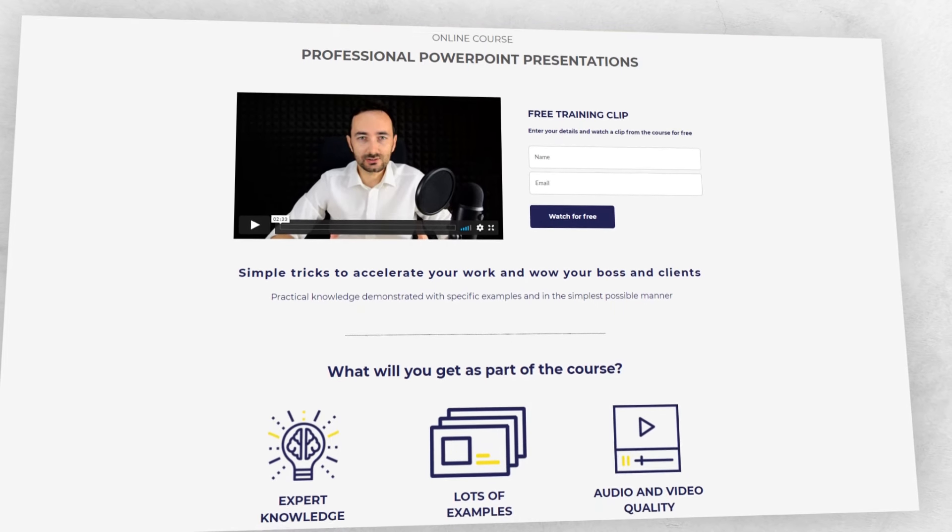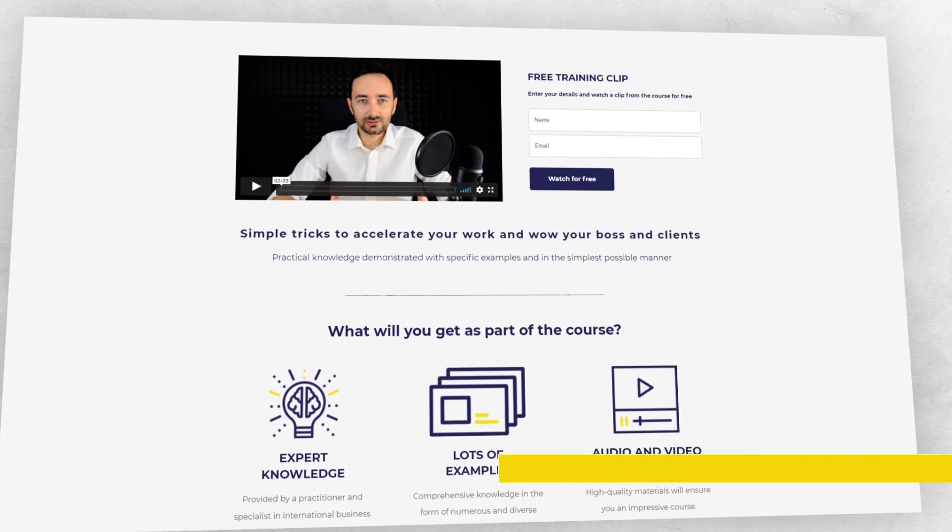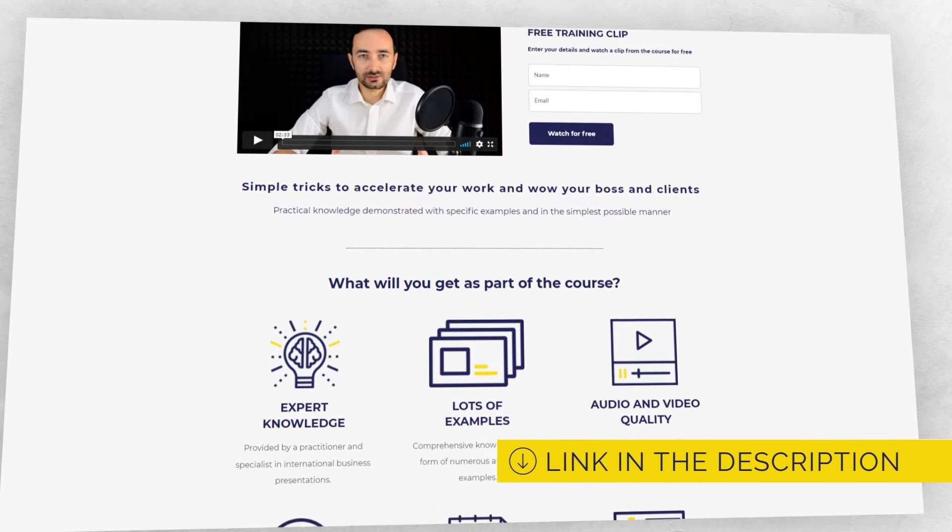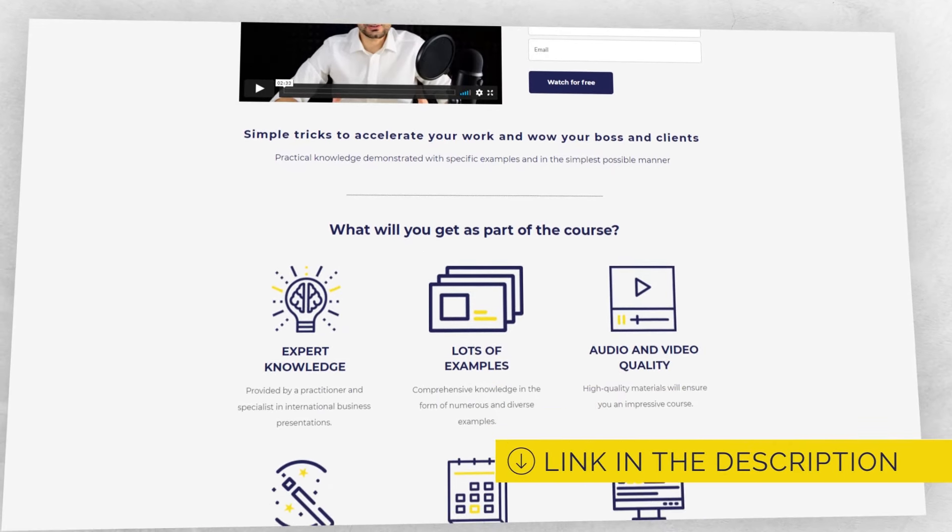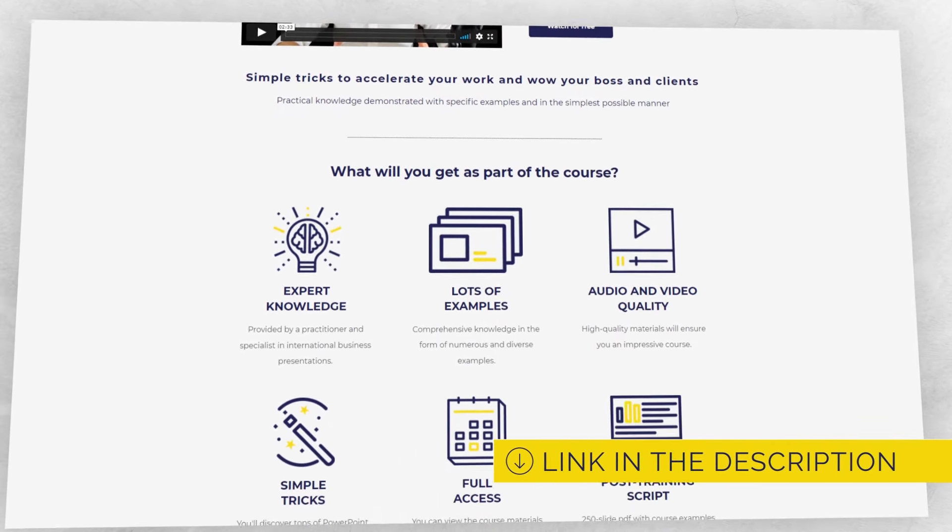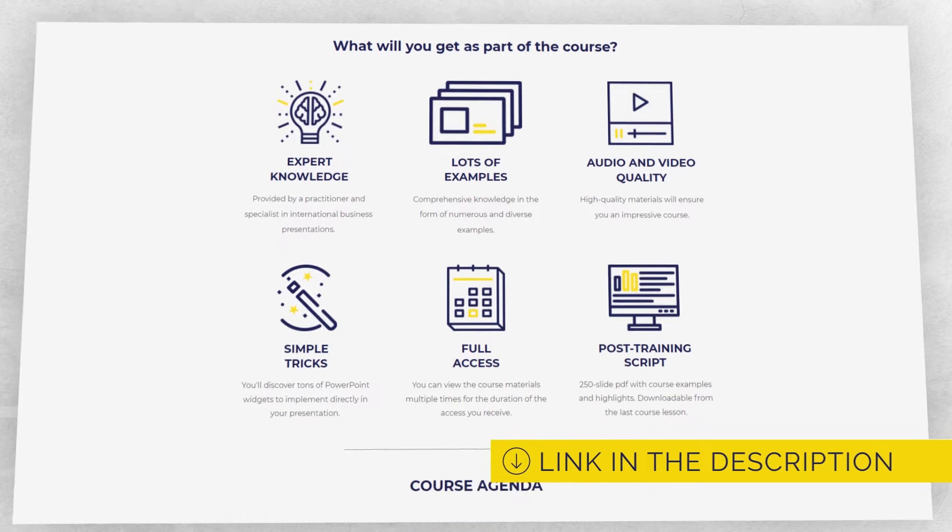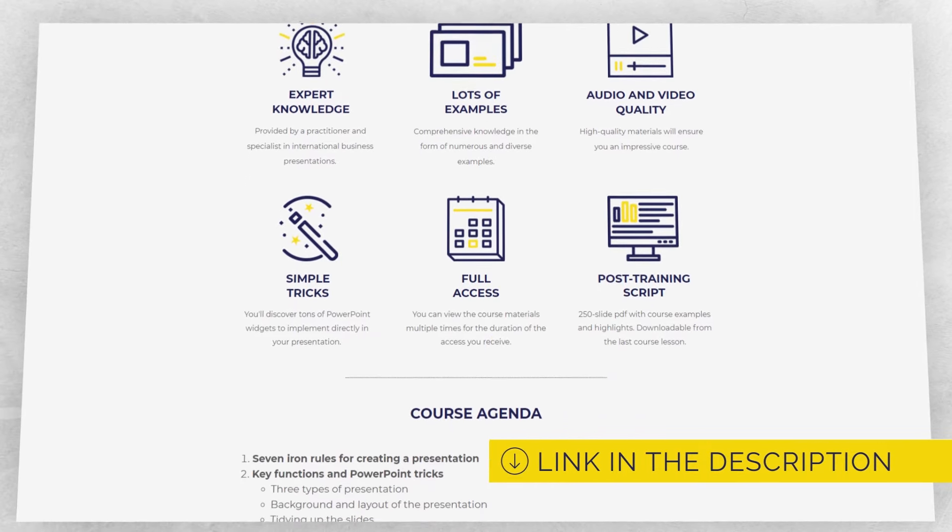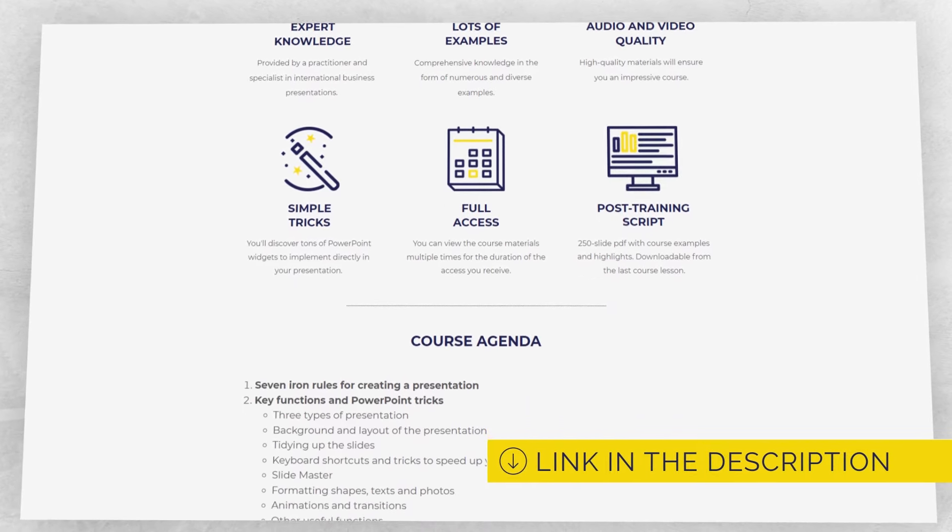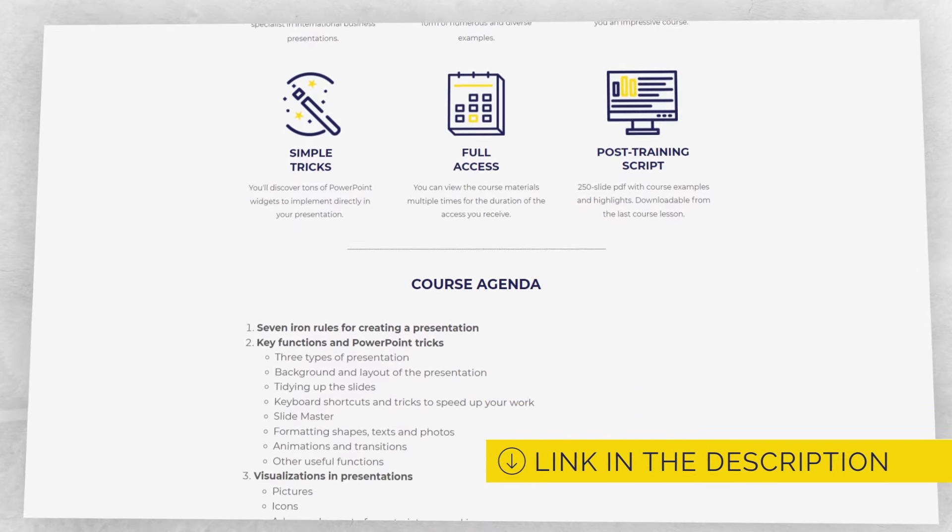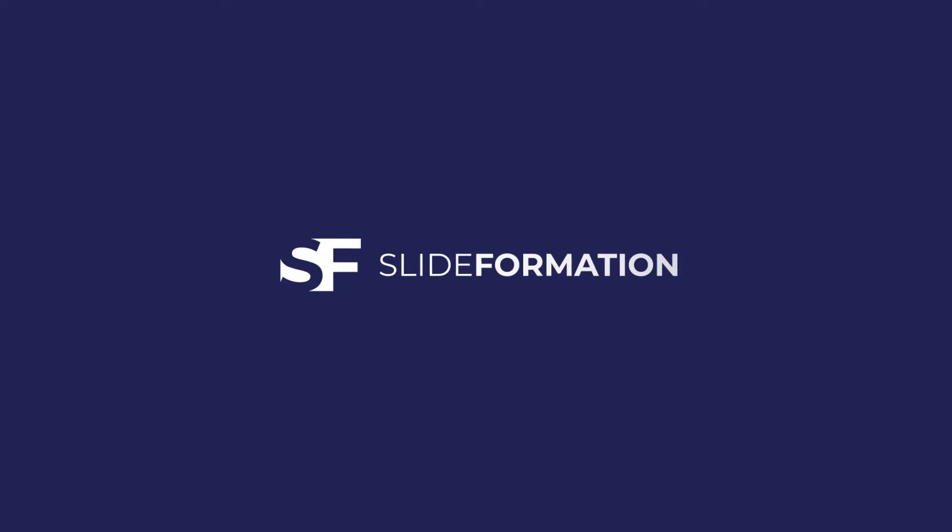And if you want to improve your presentation skills further, you can subscribe to my free training or check out my online course. You will find the links to both of them in the description below this video. Thank you for watching and see you soon.